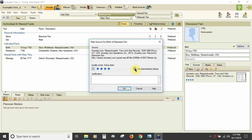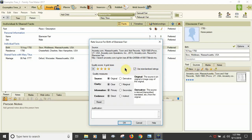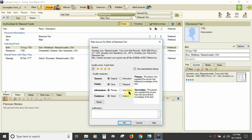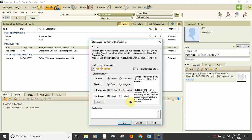With a source citation selected, the rate source icon brings up the option to rate the citation. You can use a generalized rating quality score of 1 to 4 stars and enter your justification about the strengths and weaknesses of your source. Or you can check 'use standardized ratings' to use quality measures based on Evidence Explained by Elizabeth Schoen Mills. You can define the source as original or derivative, clarity as clear or marginal, information as primary or secondary, and evidence as direct or indirect. For example, a death certificate is primary and direct for death date and place, but for any birth information it is secondary and indirect. As you fill in the measures, the gold stars increase or decrease.